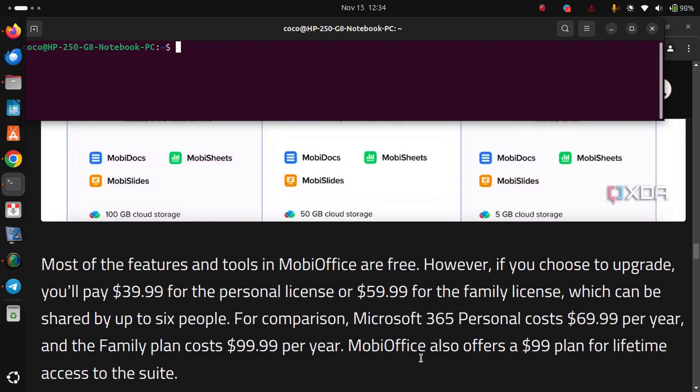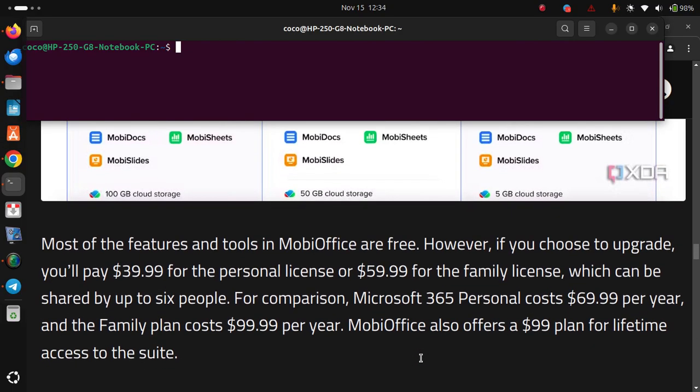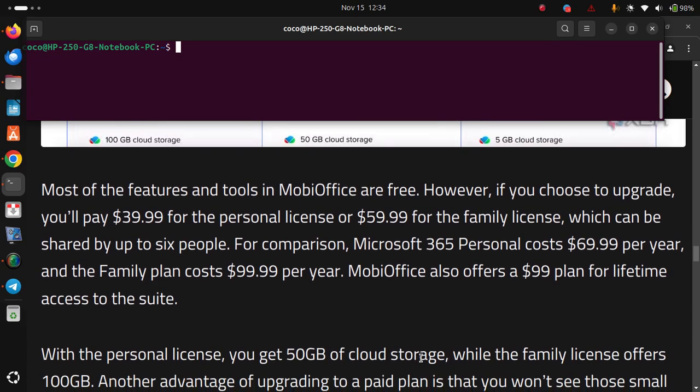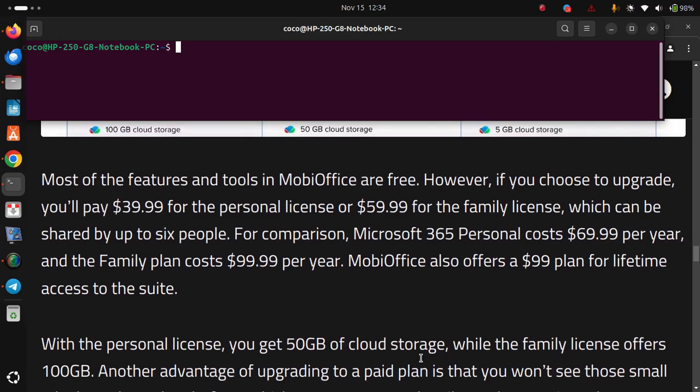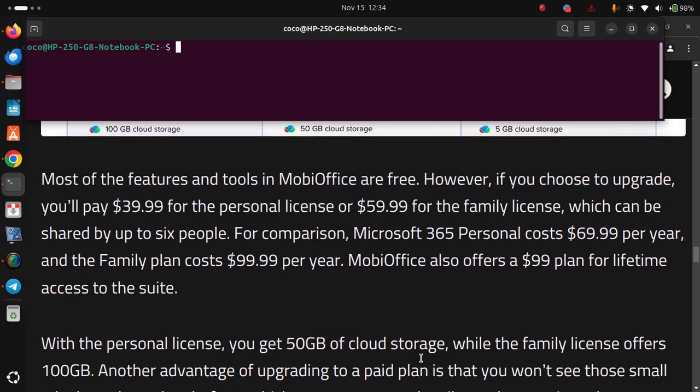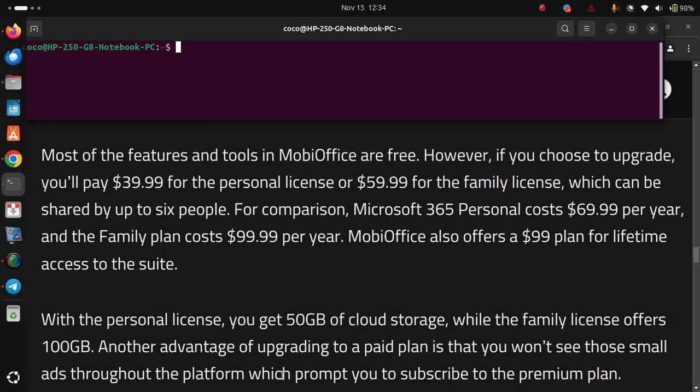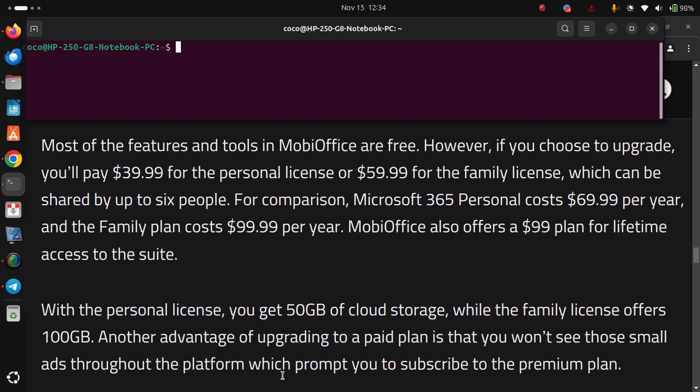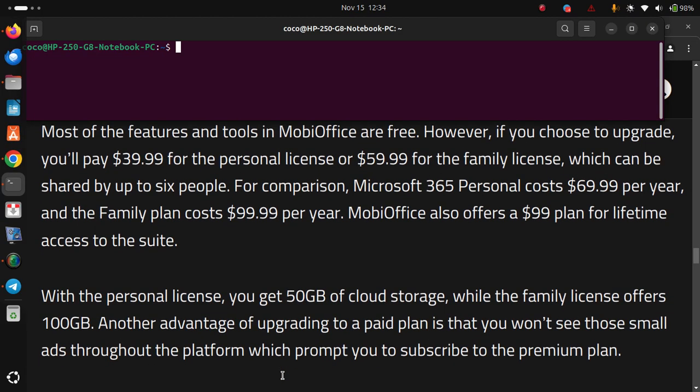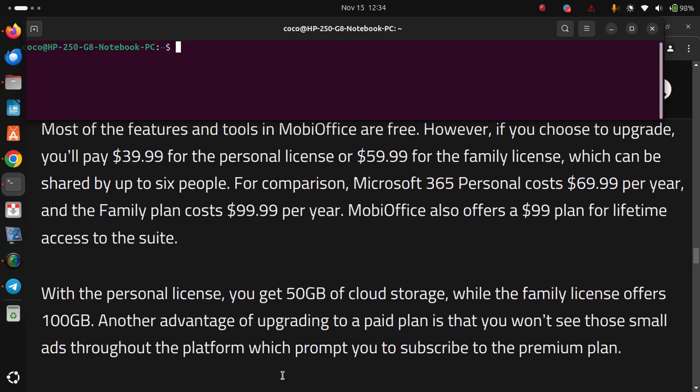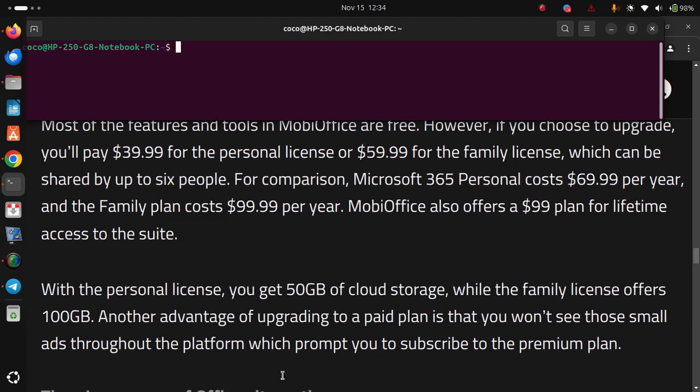MobiOffice also offers a $100 plan for lifetime access to the suite. With the personal license, you get 50GB of cloud storage, while the family license offers 100GB. Another advantage of upgrading to a paid plan is that you won't see those small ads throughout the platform which prompt you to subscribe to the premium plan.